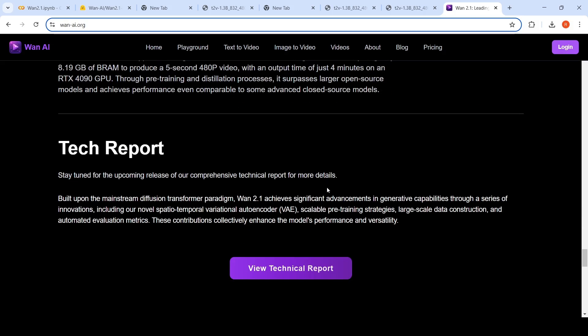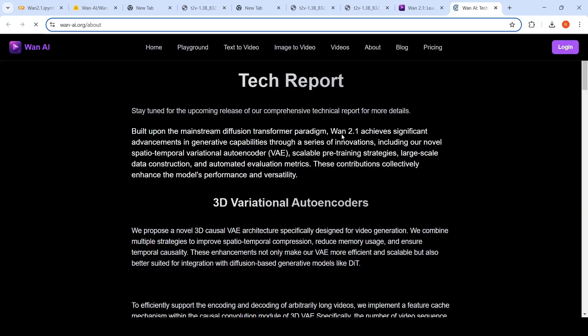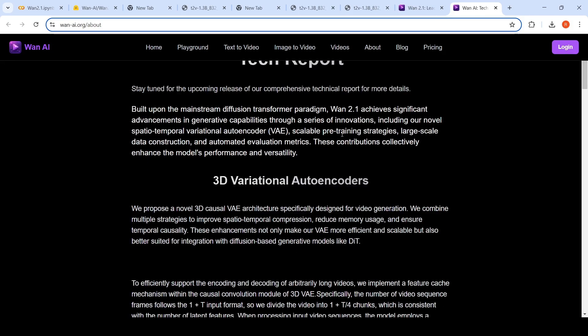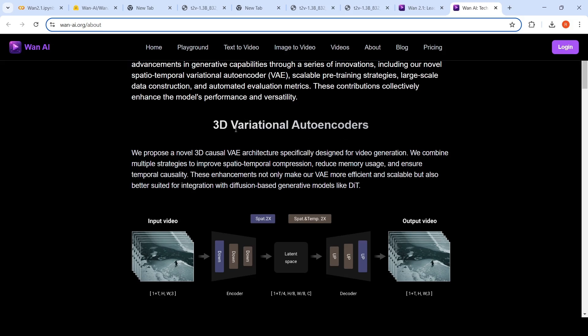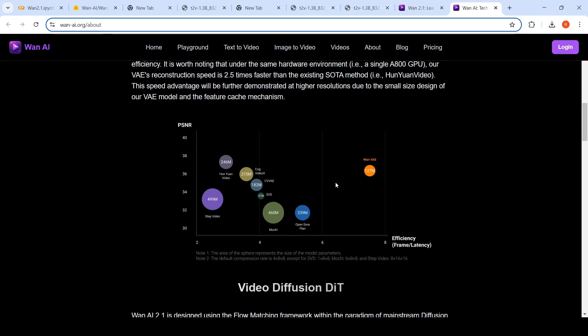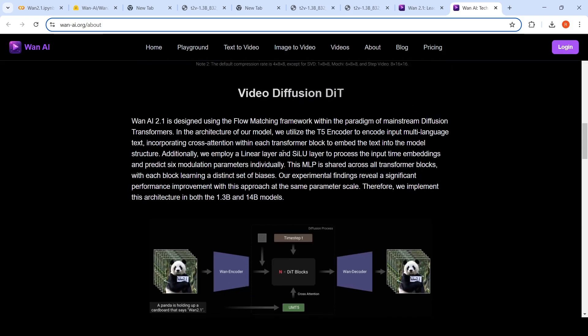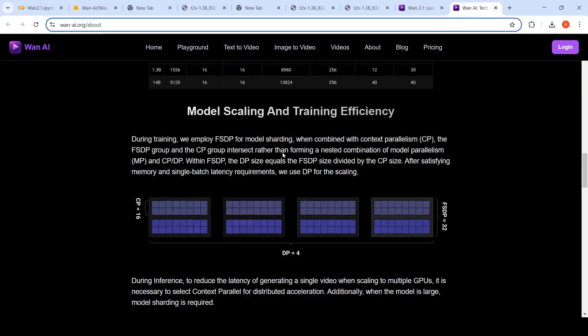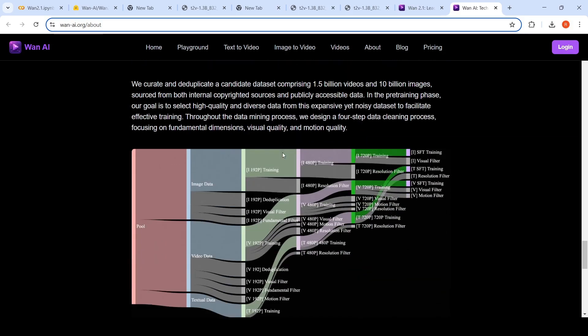A tech report is there, so we can look at the tech report which talks about what they have made use of. So they are proposing something called a novel 3D causal variational autoencoder designed specifically for video generation. It makes use of diffusion based generative models like DiT. You have an input, a video or a frame, and this is how they are doing it over here. I'm not going into the details, but you can check out this paper to understand more about the details of the video diffusion transformer which they have made use of for generating this.